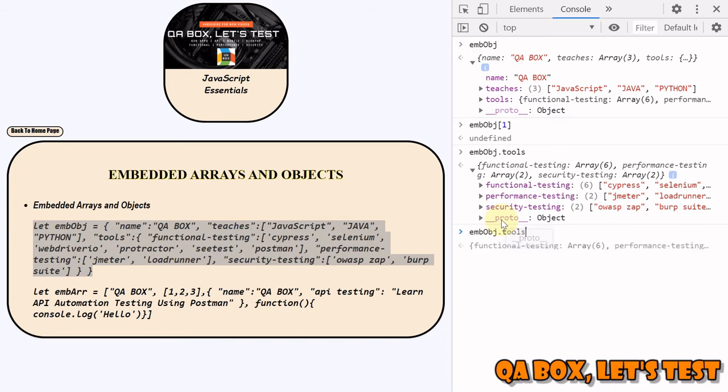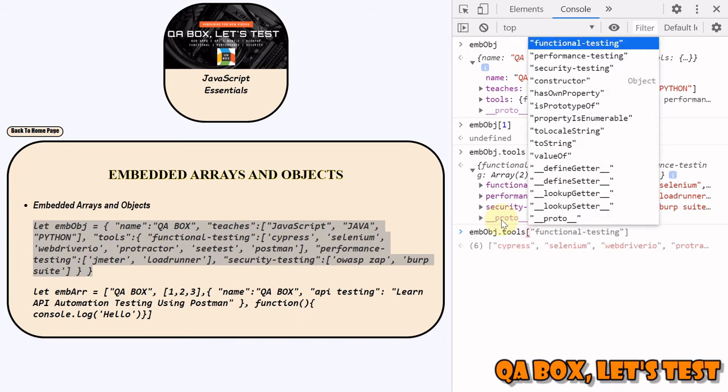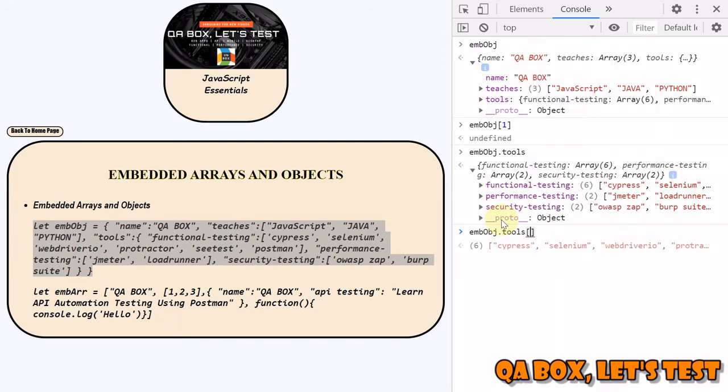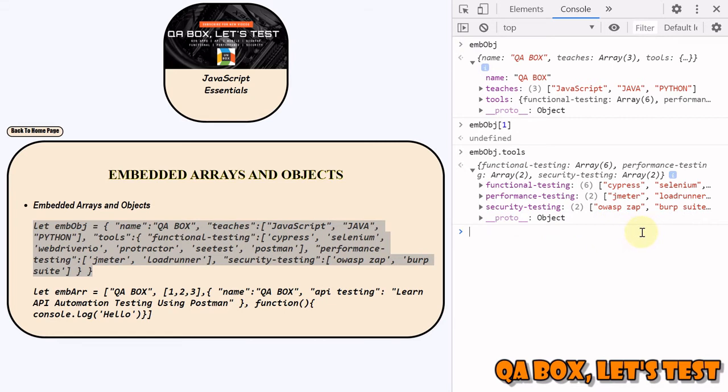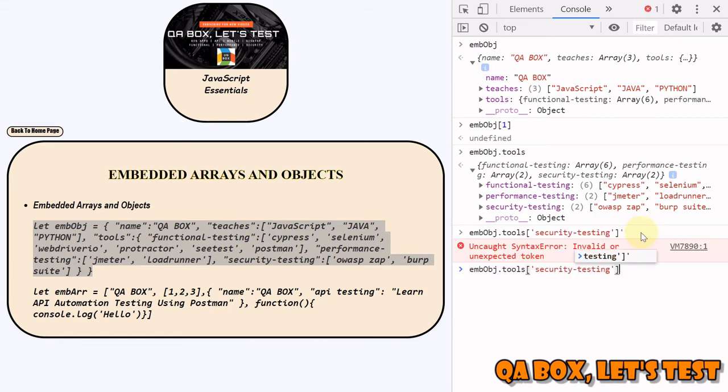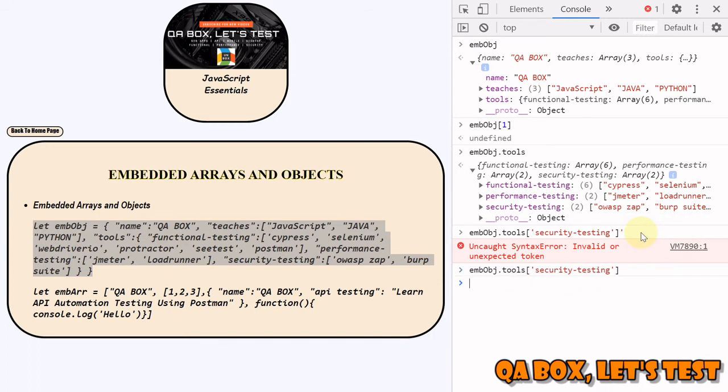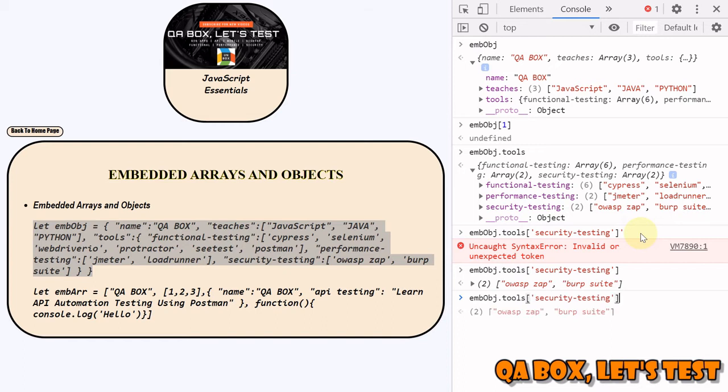We are going to use the computed member access operator and we say 'security-testing'. If I hit enter, I'm able to access the items stored within this array. Now it's simple. You want to fetch the second value, so how can you fetch it?